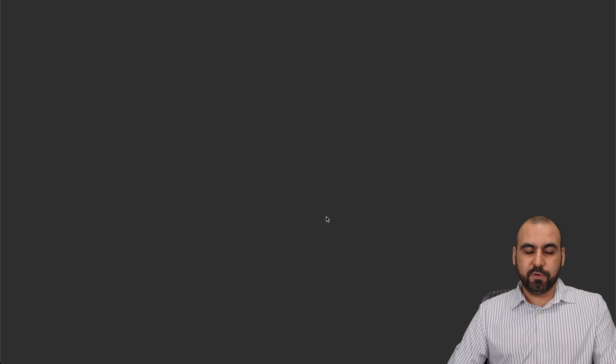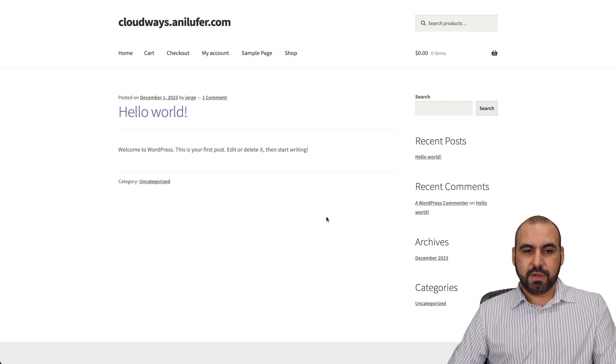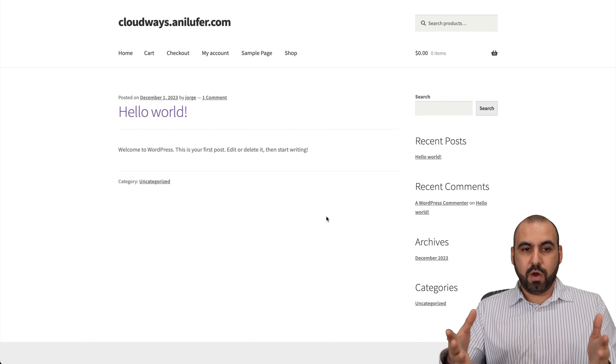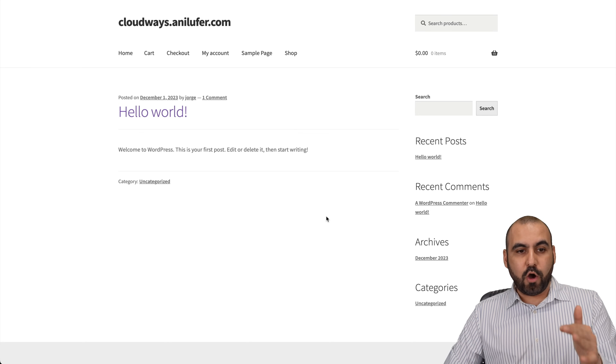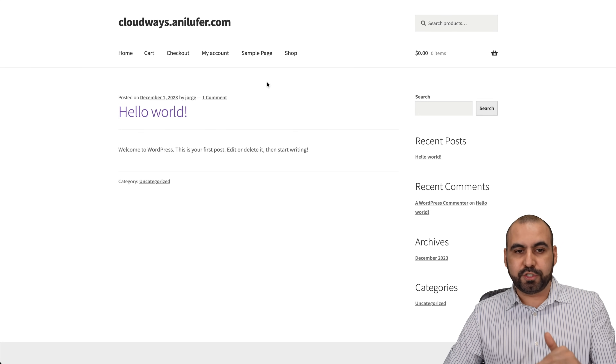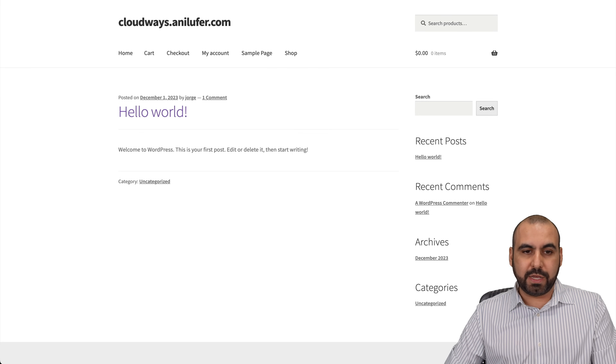Let's go to cloudways.annilufer — and here we go! We have a WooCommerce store site. Now let's go over to the backend.